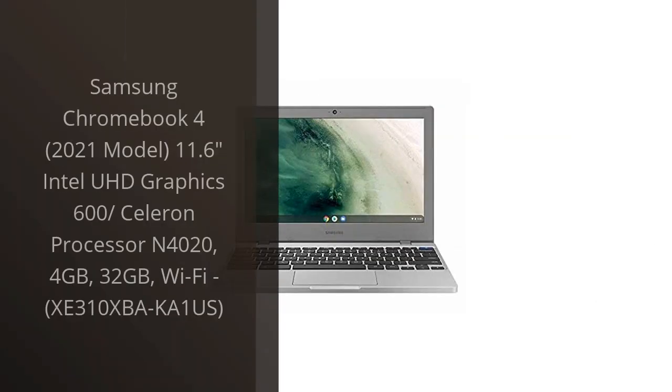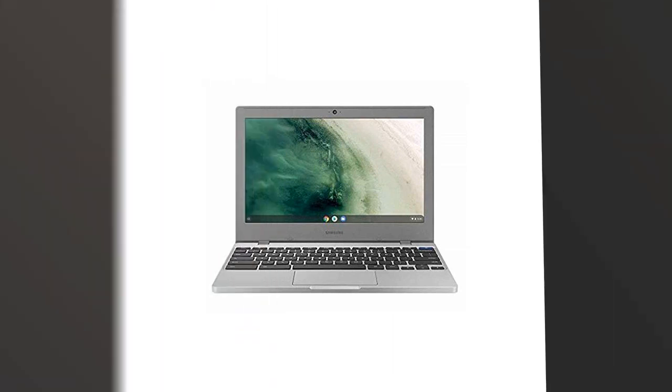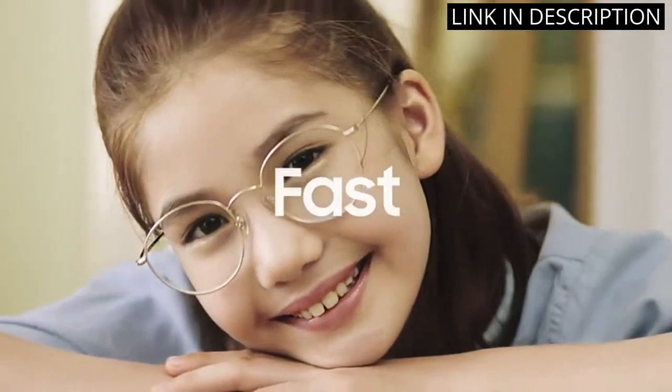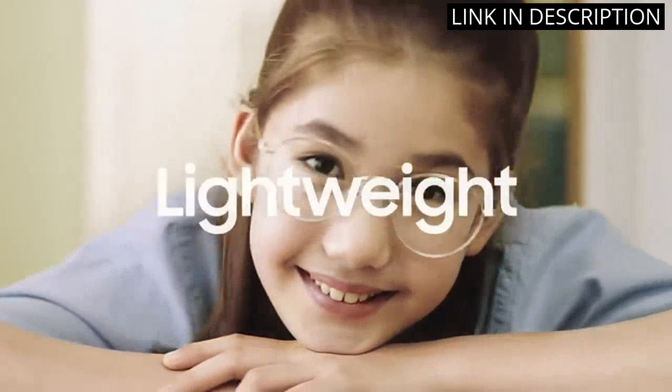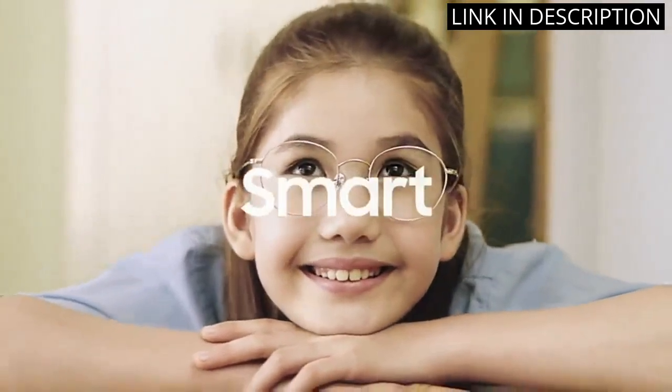I recently purchased the Samsung Chromebook 4 and I have to say, I'm impressed. The 11.6 LED display is crystal clear and the Intel UHD Graphics 600 really make images pop.